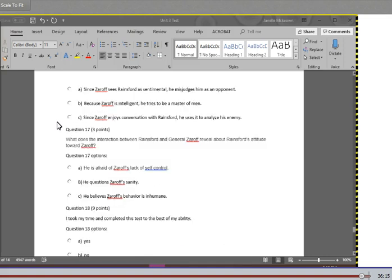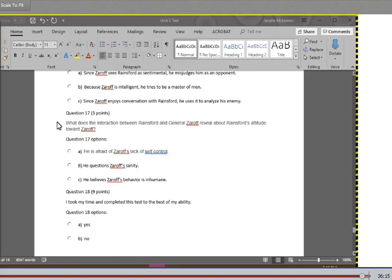And question 17: What does the interaction between Rainsford and General Zaroff reveal about Rainsford's attitude towards Zaroff? A. He is afraid of Zaroff's lack of self-control. B. He questions Zaroff's sanity. C. He believes Zaroff's behavior is inhumane.